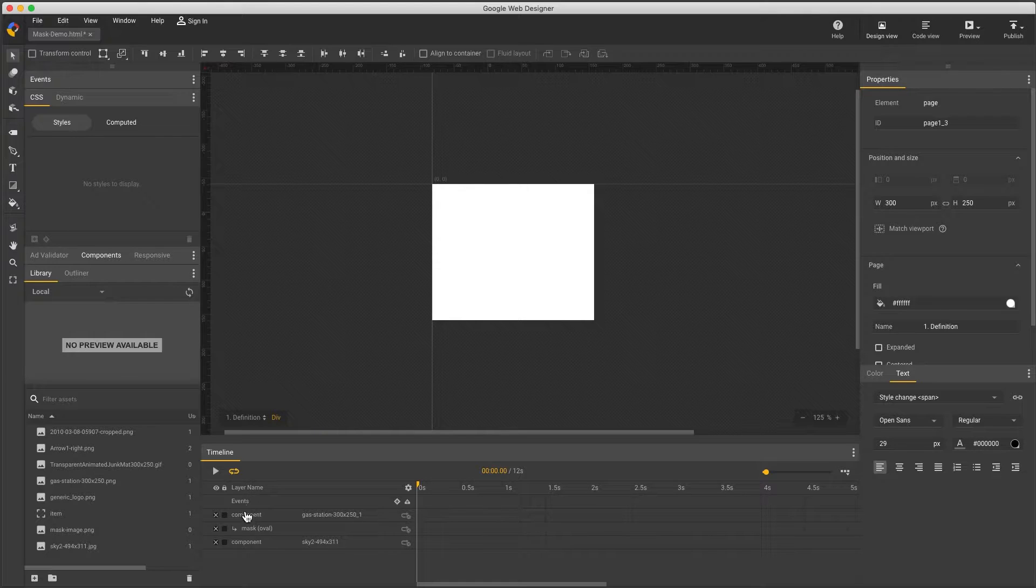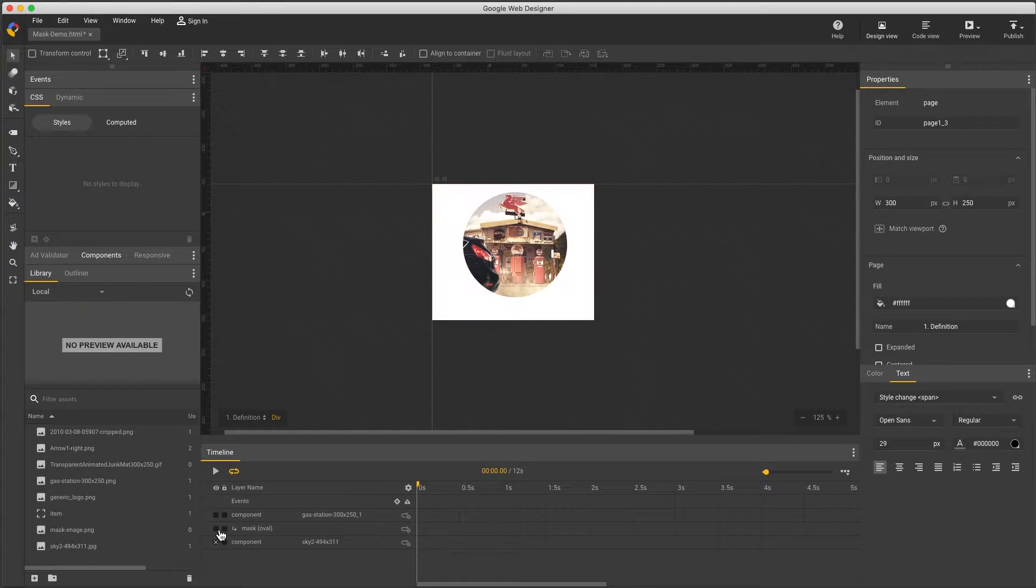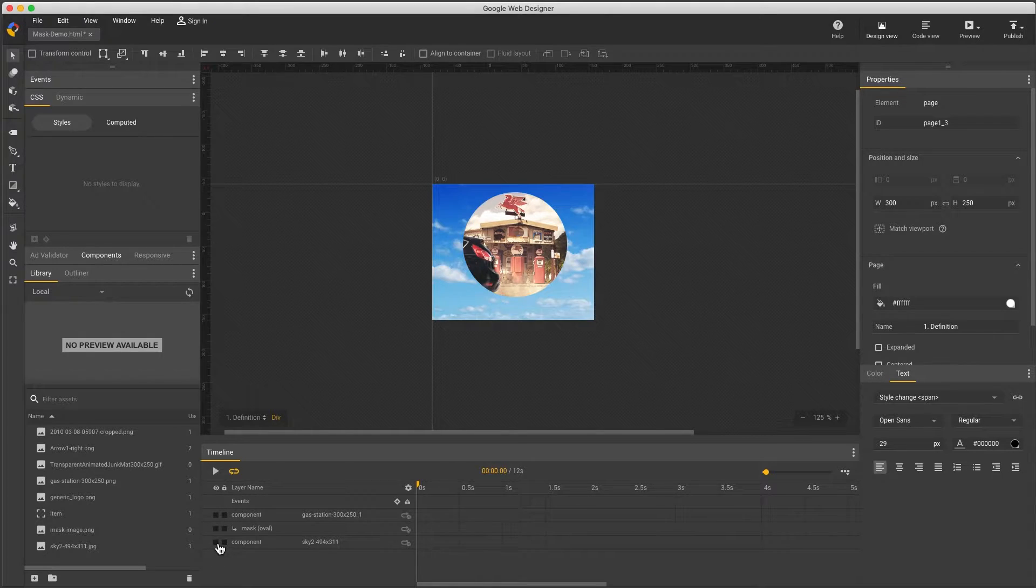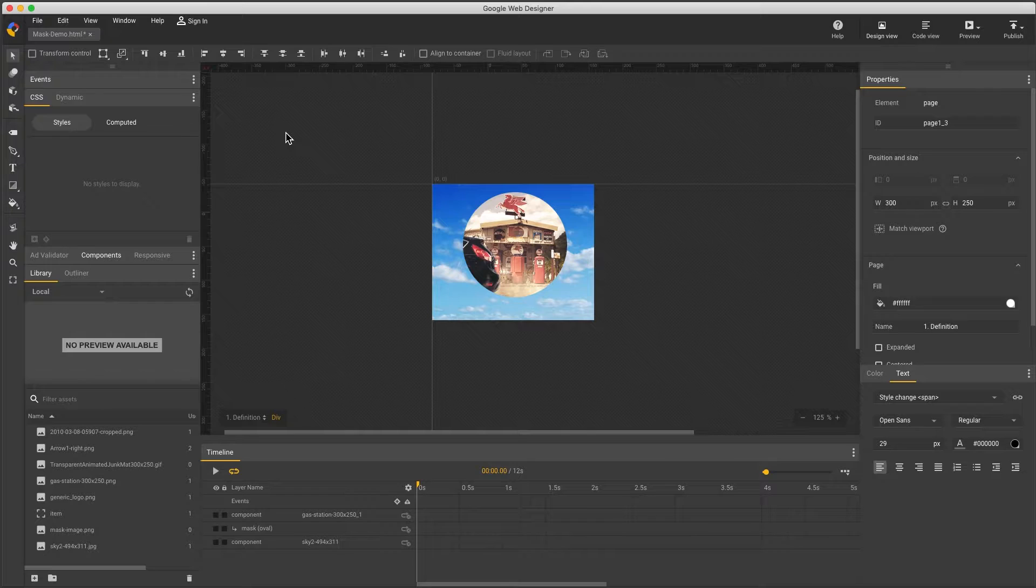Masking means showing or hiding parts of an element. For example, photos are rectangular, but we can add a mask to make it circular, and the effect may be easier to see when you're not working with a plain white background to emphasize the element is becoming transparent rather than just being covered up.